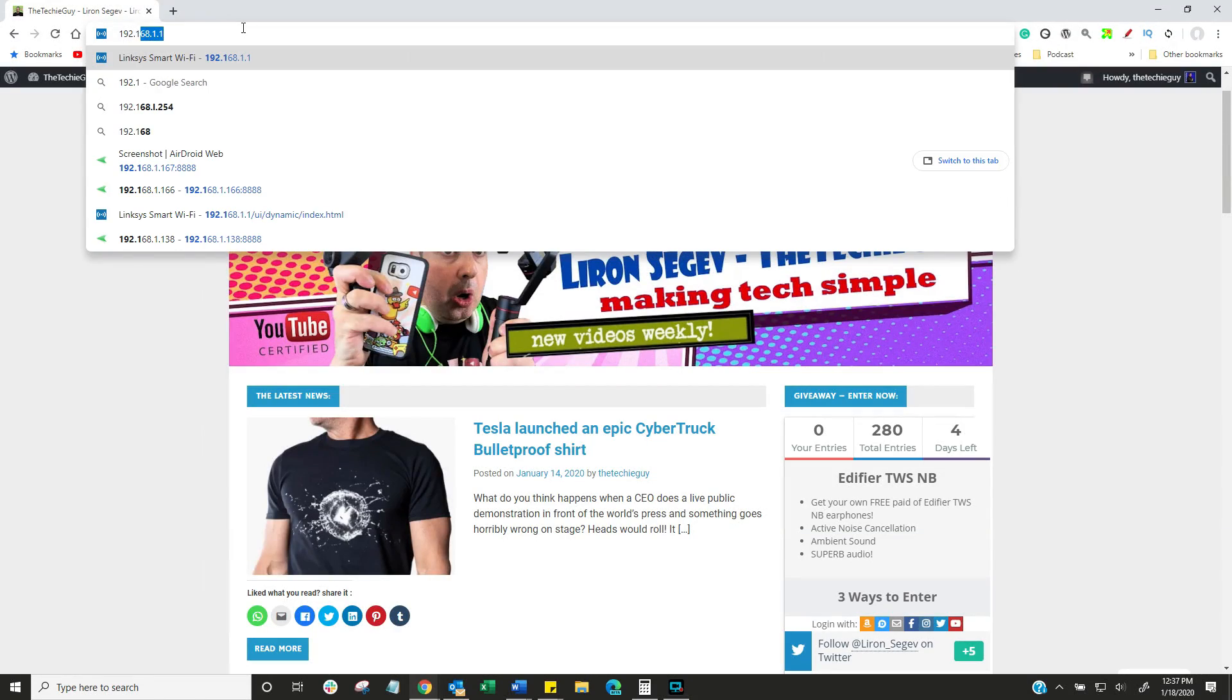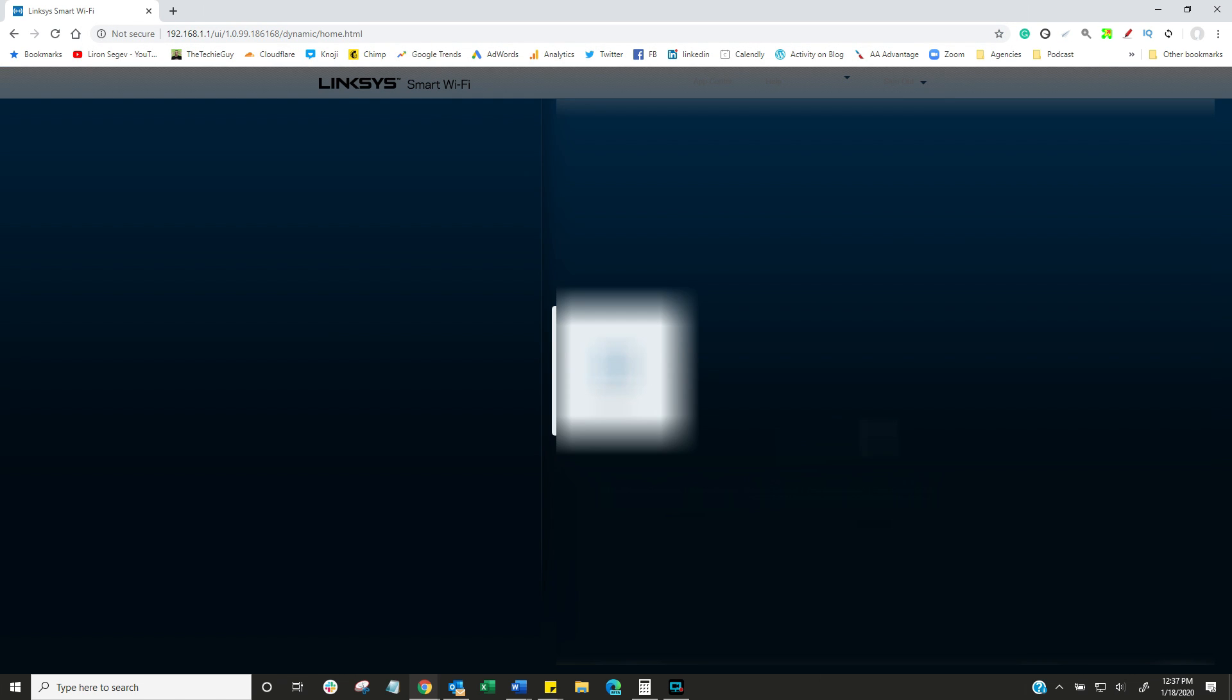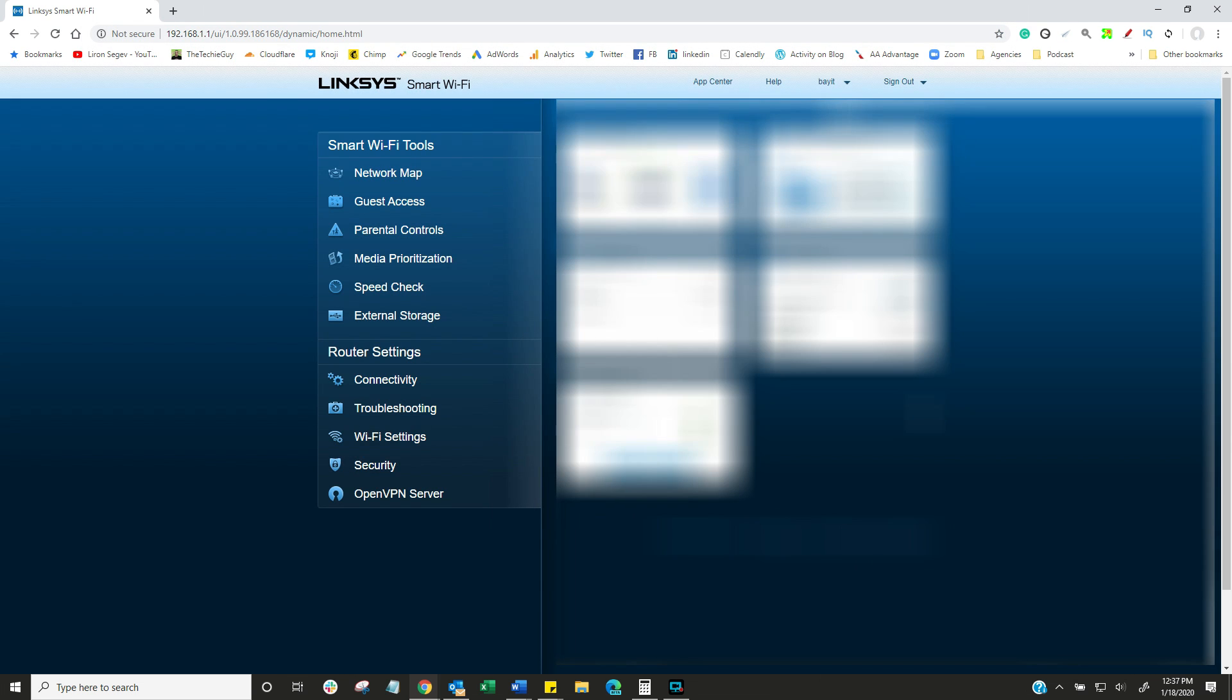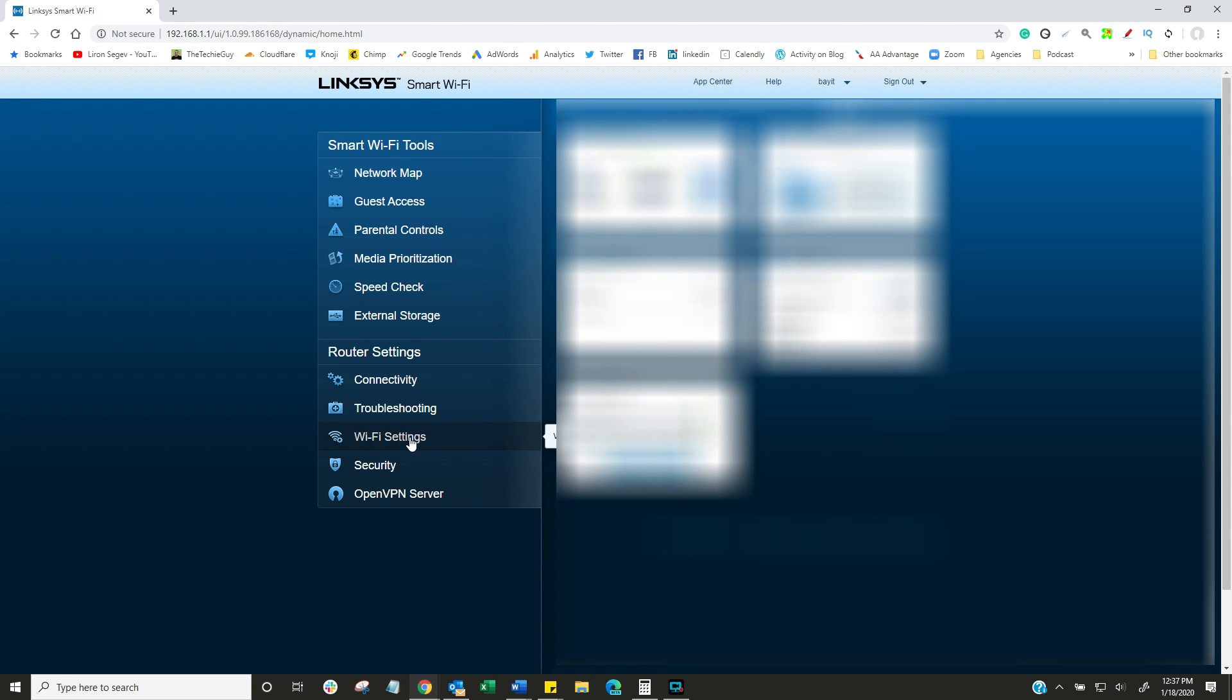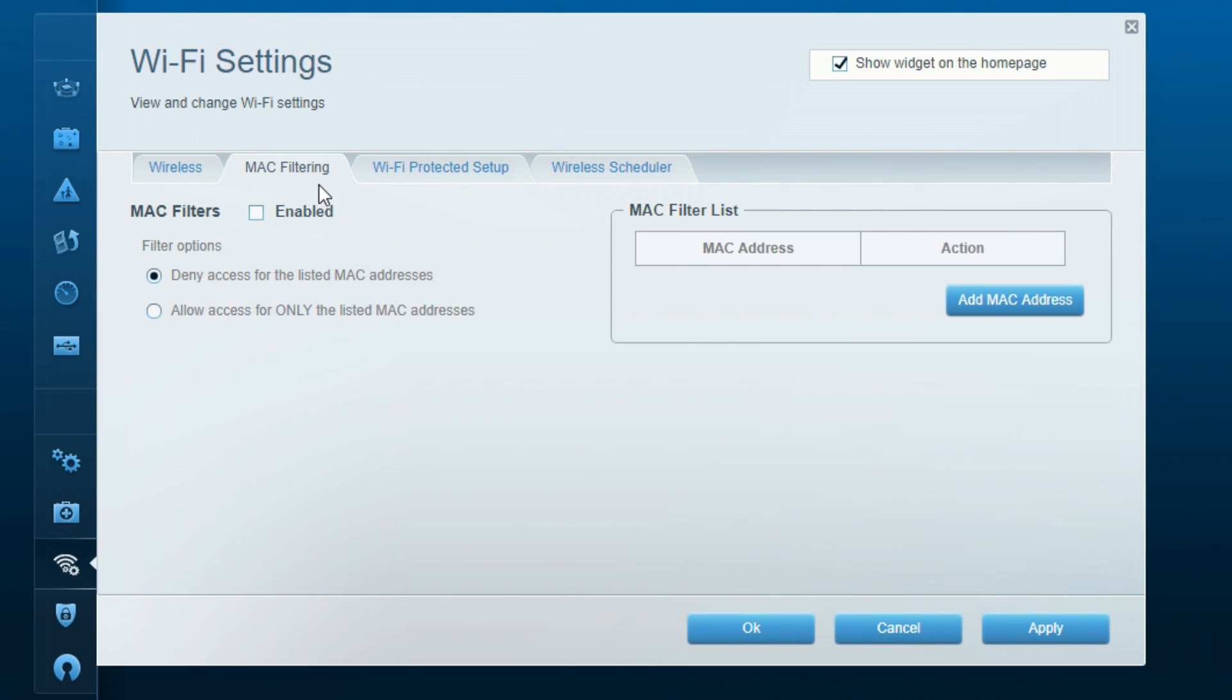Let's go into our router settings. I put in my IP address of my router - yours might be the same or might be different. What we're looking for is MAC filtering. Sometimes it's under security, sometimes under Wi-Fi settings. You need to find MAC filtering on your individual router. Do a quick search on Google, you'll find it.